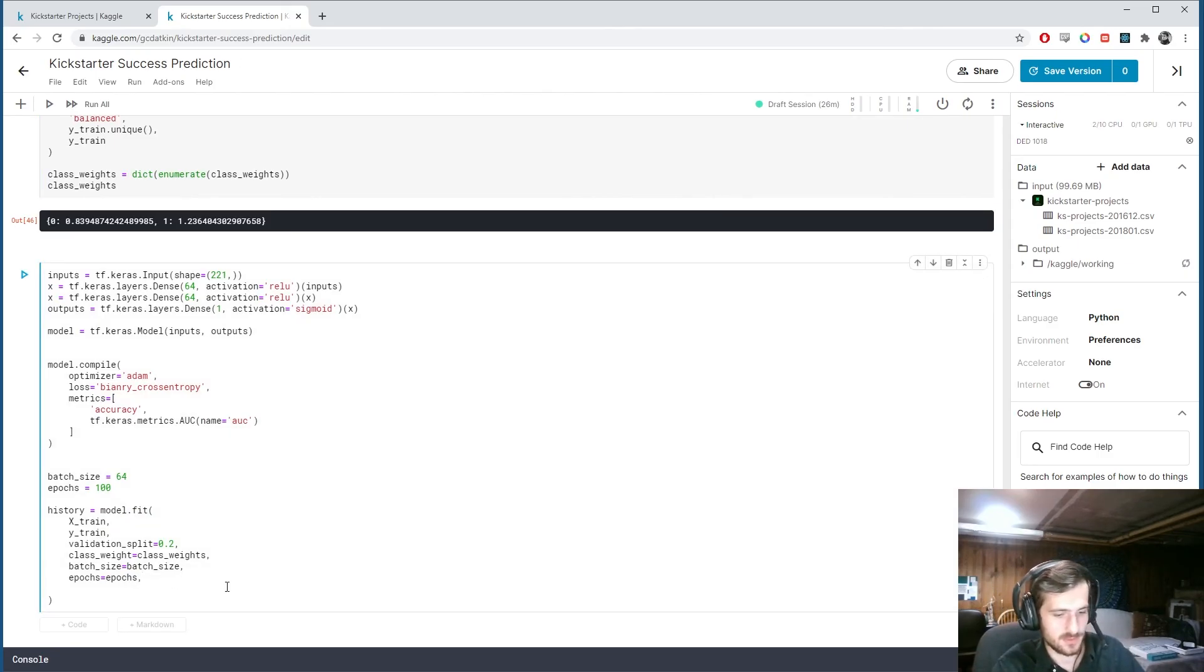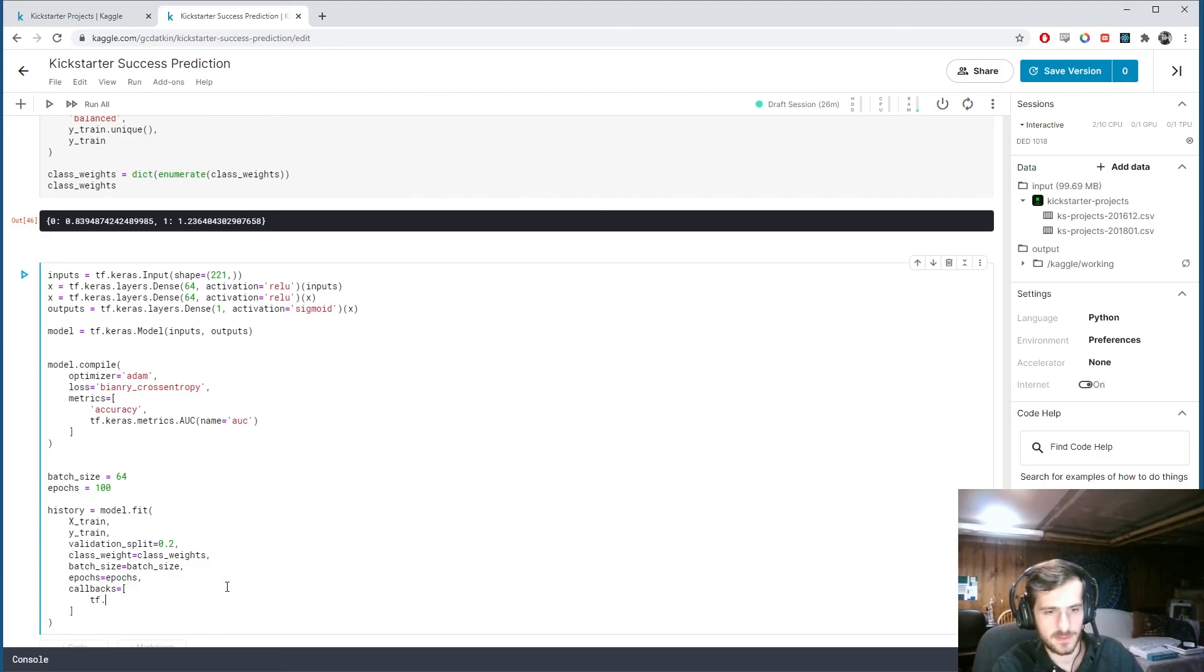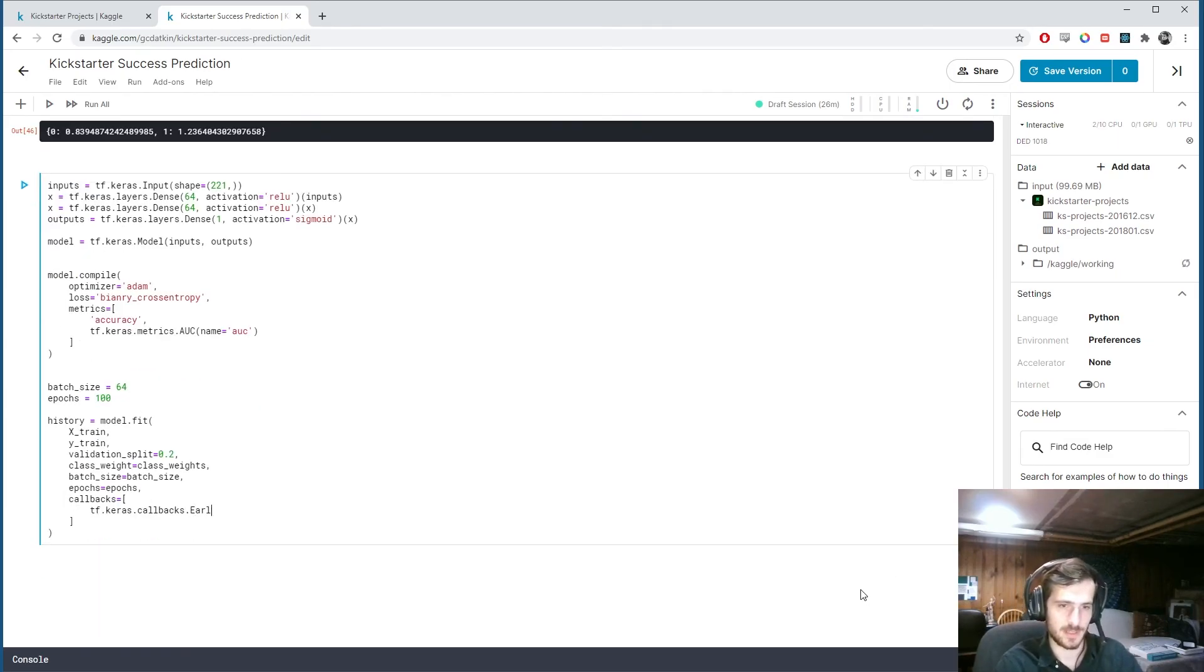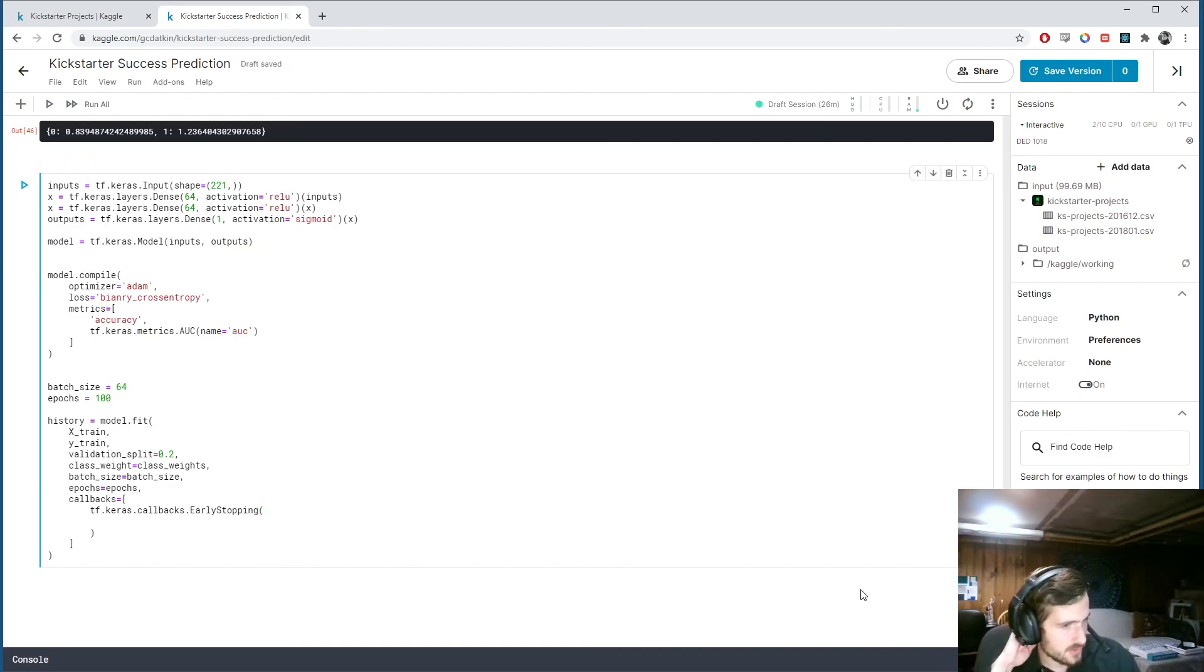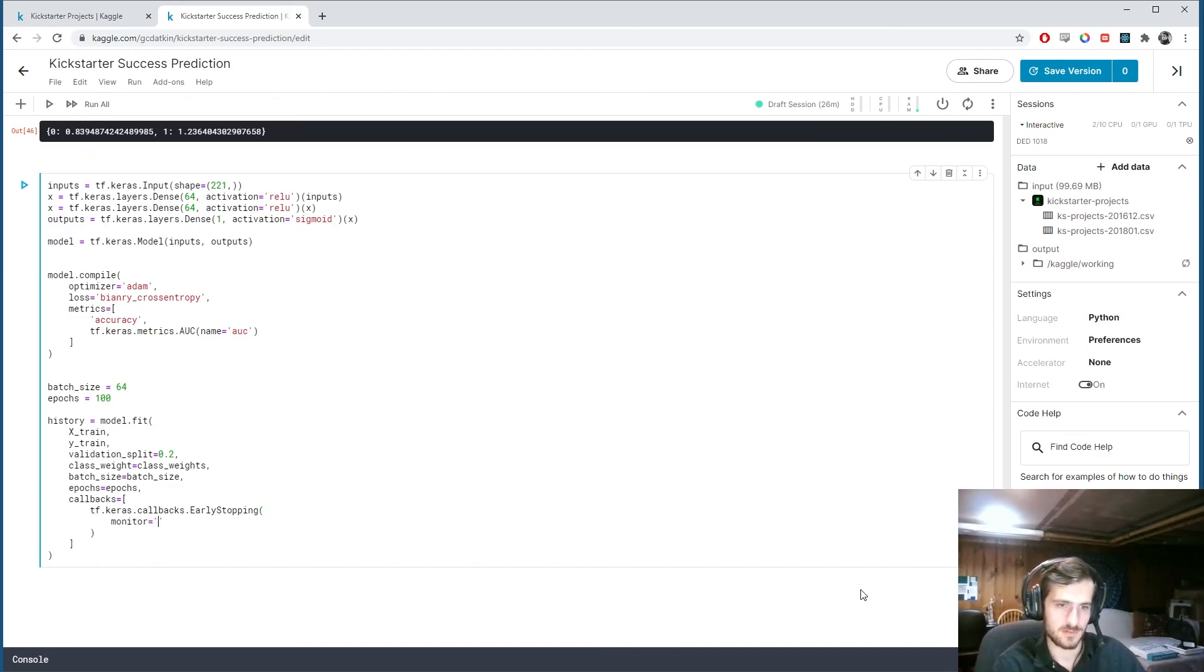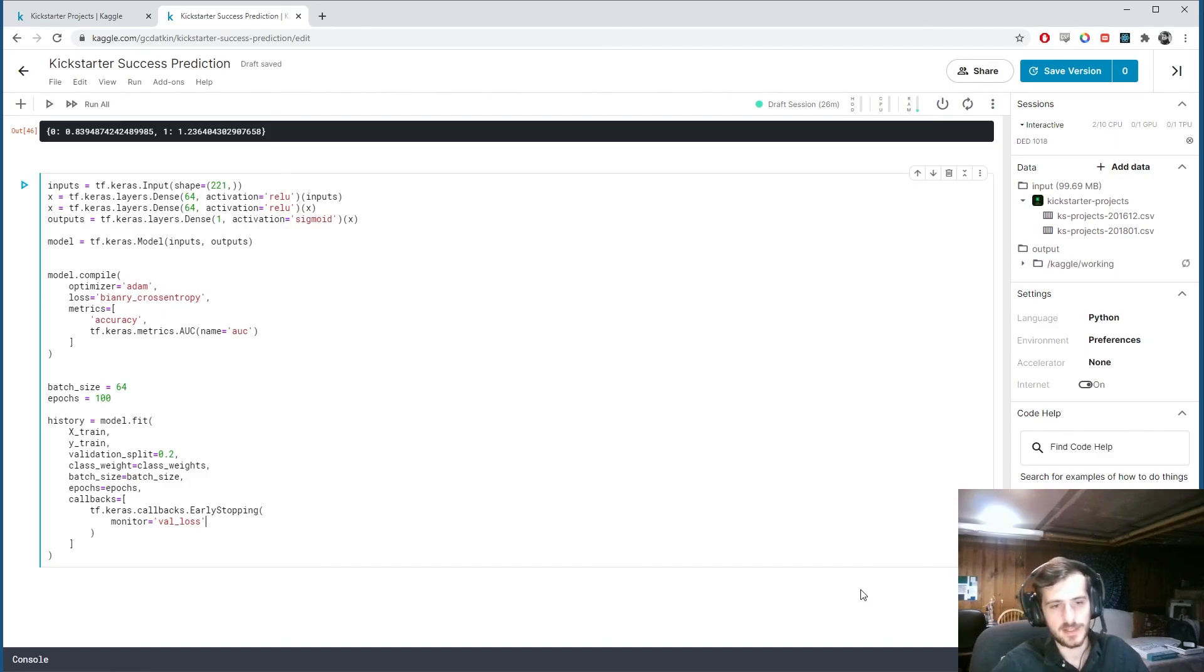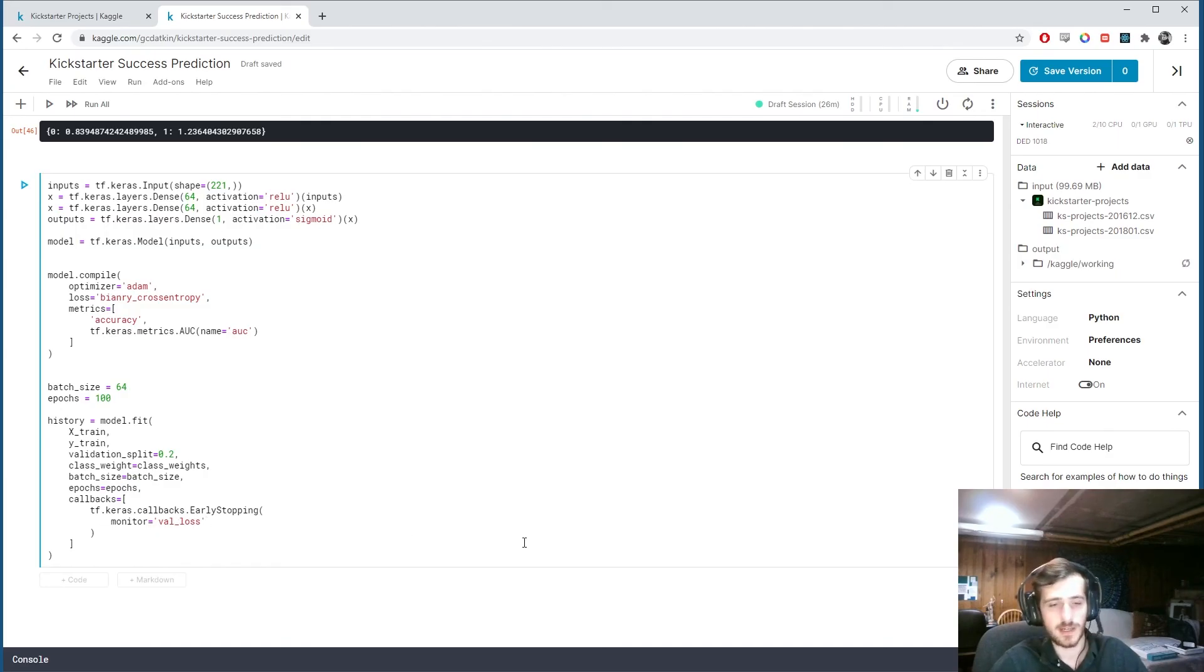We're also going to include a callback function. And it's going to be. tf.keras.callbacks. Early stopping. This is a great callback. It allows us to essentially. Monitor a metric. Or loss function. Loss value. So let's do validation loss. It's important that we use validation. And. What it's going to do. It's going to monitor this. As it trains.